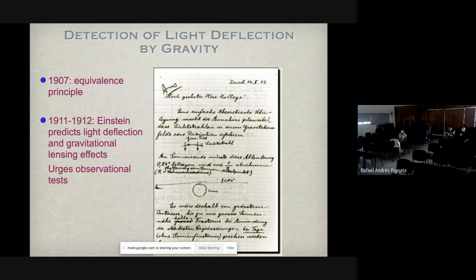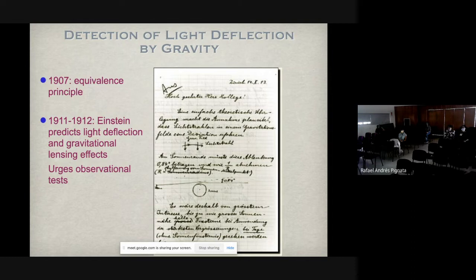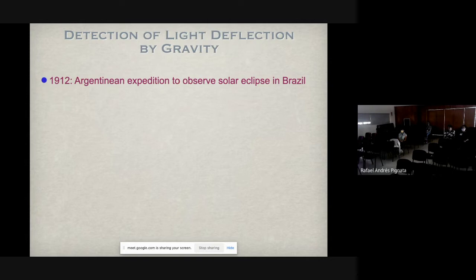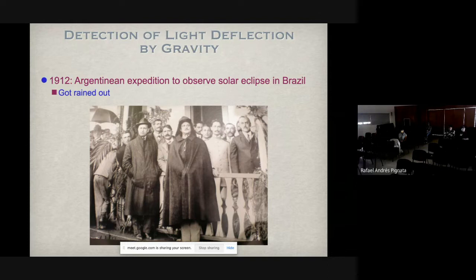The most massive nearby body we know is the Sun, so we should see light deflection of a star close to the Sun. You cannot see this normally, but during a total eclipse you can. So Einstein immediately urged people at the observatory in Germany — he wrote a letter to Erwin Freundlich, the director, urging him to measure it. The drawing shows the number 0.84 arcseconds — that's the light deflection Einstein predicted at that time.